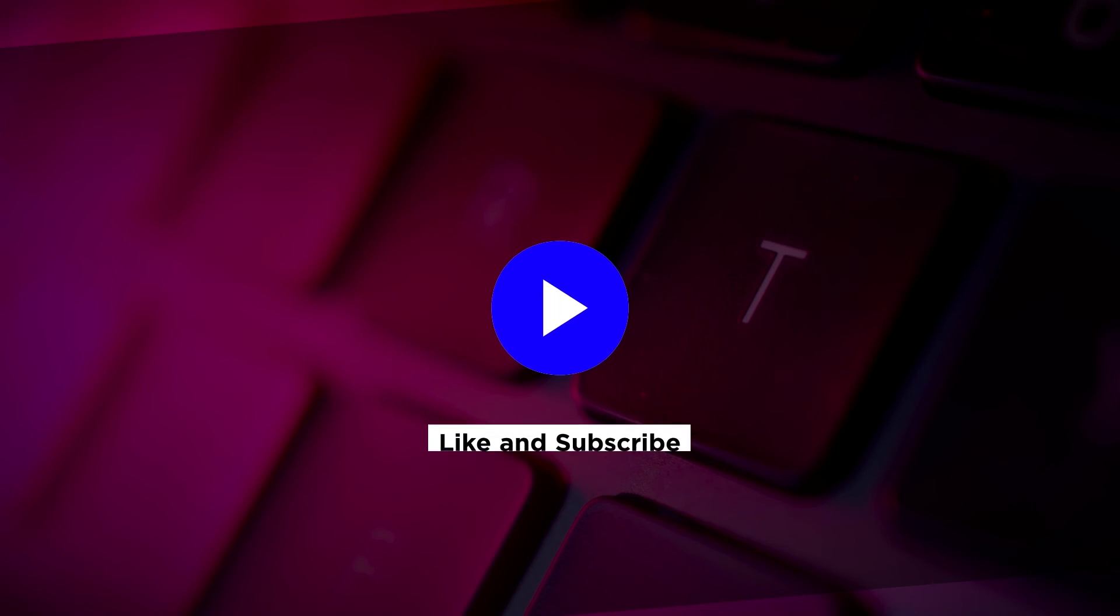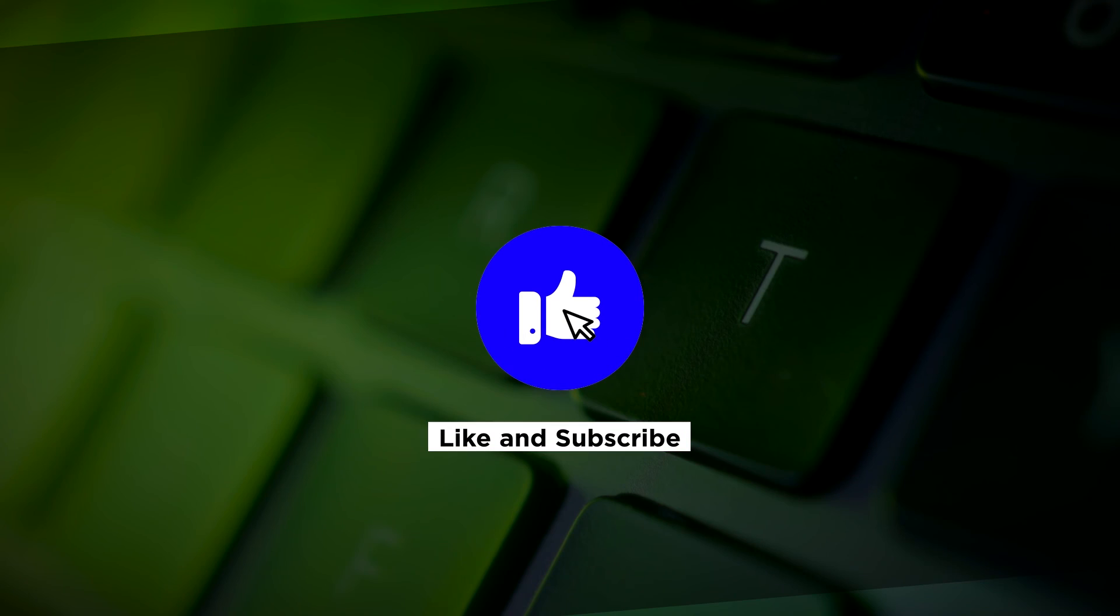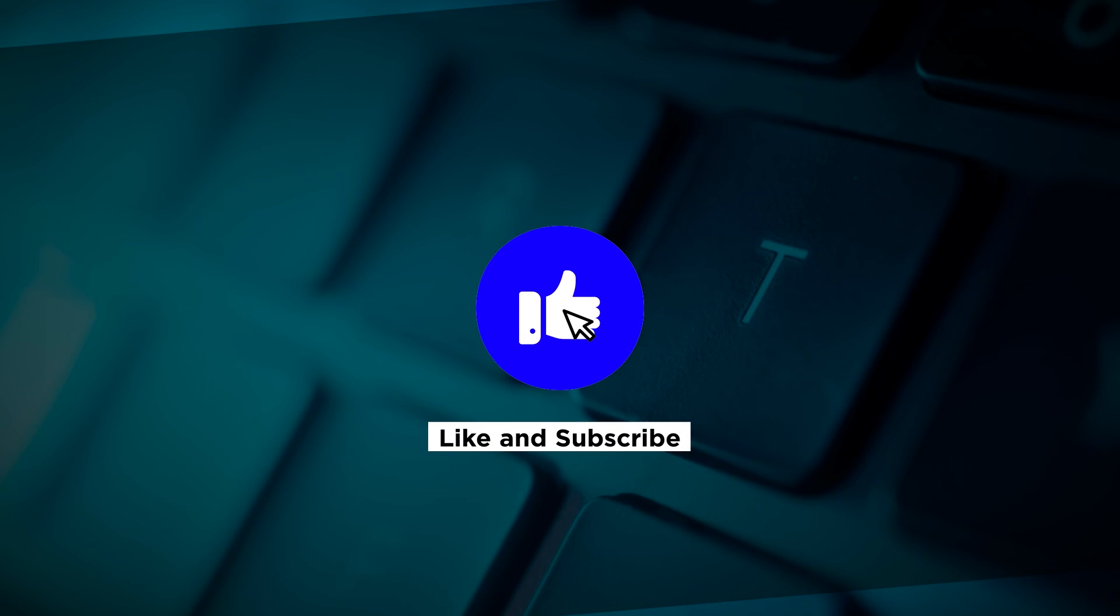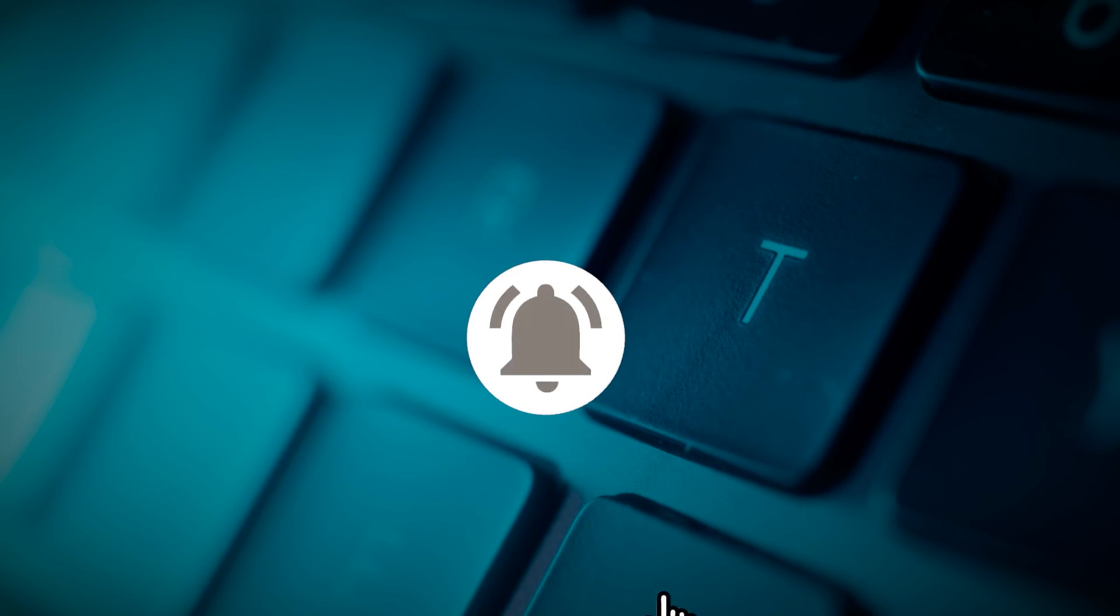If you found this video helpful, kindly like and subscribe. You may also click and turn on the notification bell so you can be notified whenever we release new videos. Thank you, and we'll see you next time.